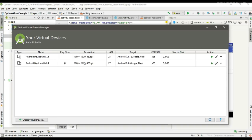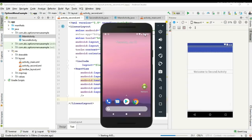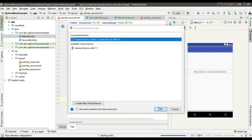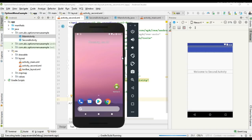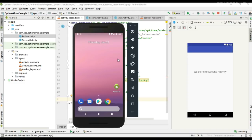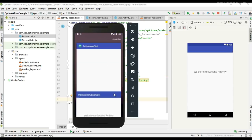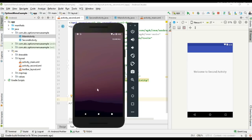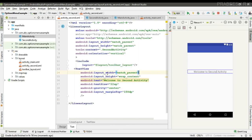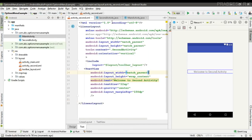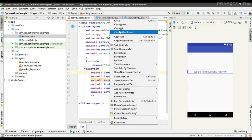Now we can run the project. Here we have a button available on the MainActivity. Here also we have the same action bar for both activities. Now we are going to add the options menu for both activities.